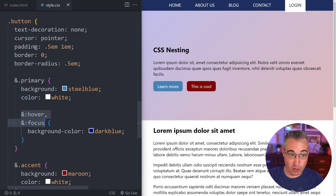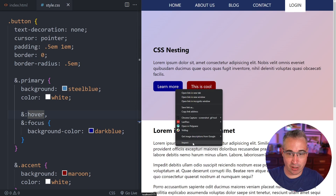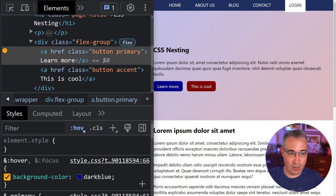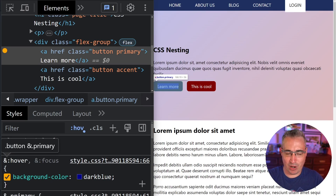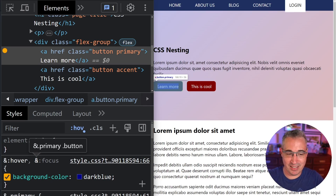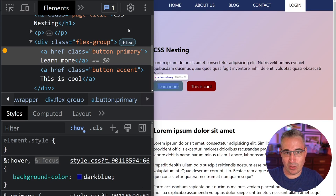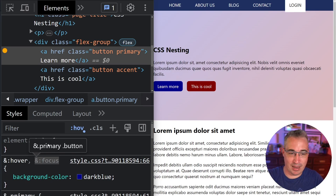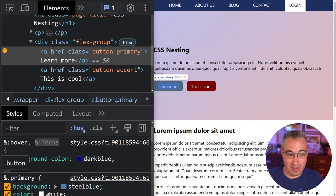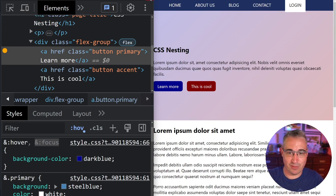Because we're nested an extra level deep you might wonder what's actually happening. Dev tools are always our friend — turning on the hover state, we can see the ampersand and when hovering you can see 'button.primary'. It gives us the idea of '&:focus' and '&:hover' on our primary button. Some dev tool improvements could make it a bit clearer, but we can see the exact selector being used.